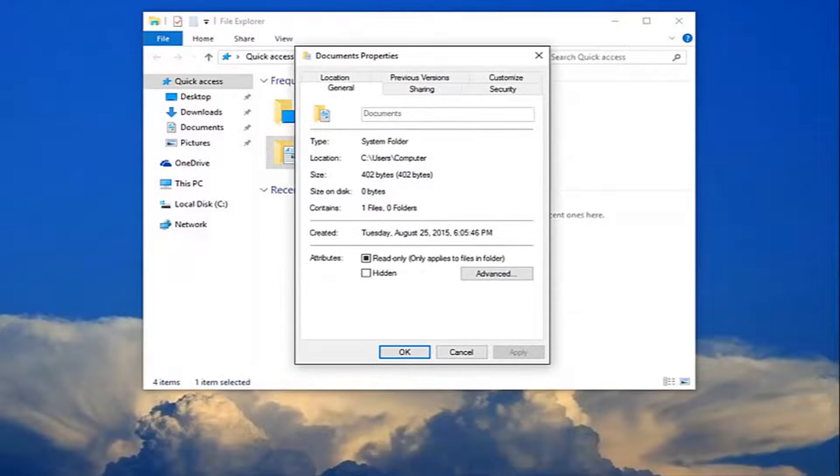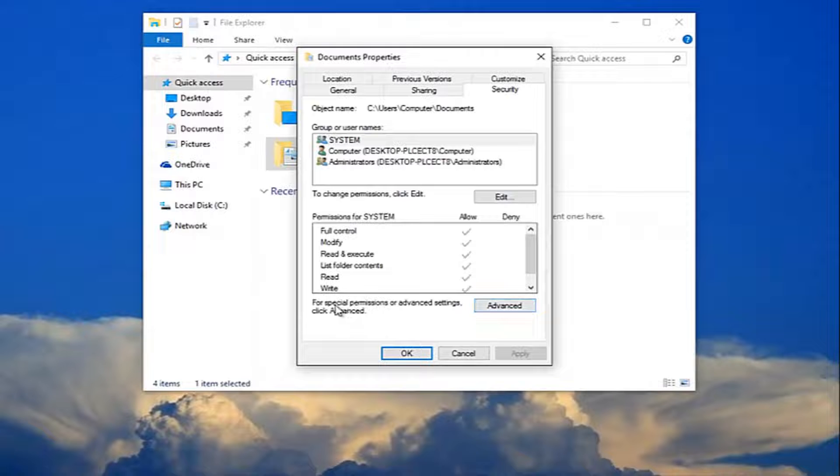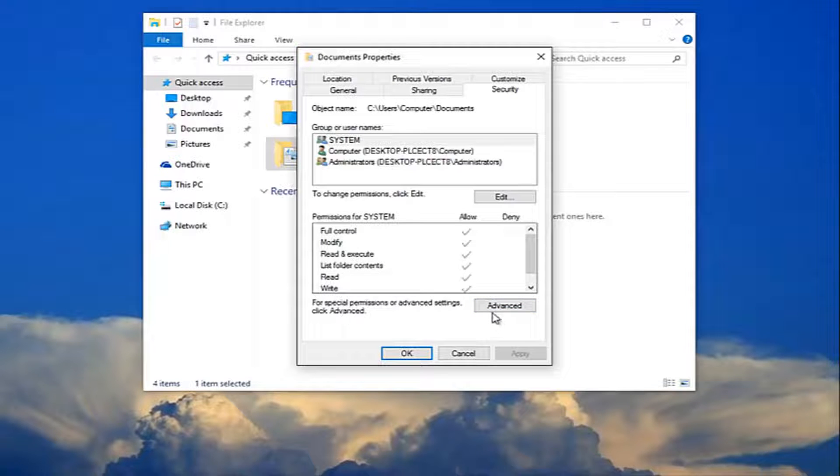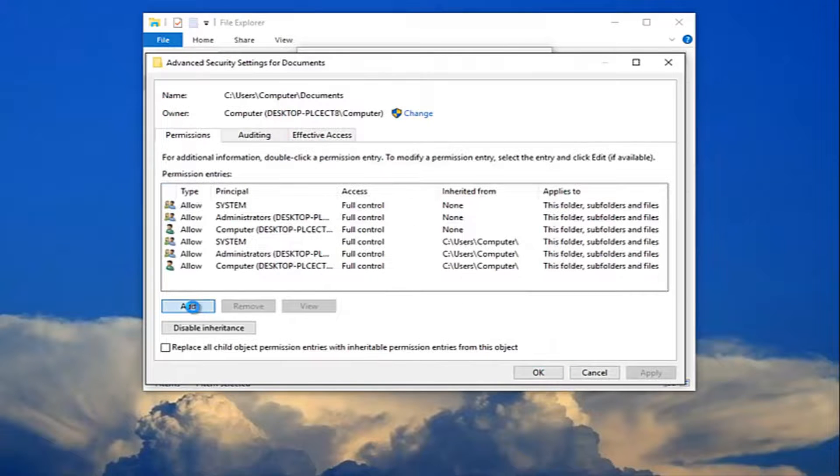And now you want to left click on the security tab. Now you want to left click right where it says for special permissions or advanced settings, click advanced. You want to click this advanced button right here. And now you want to select add right here.